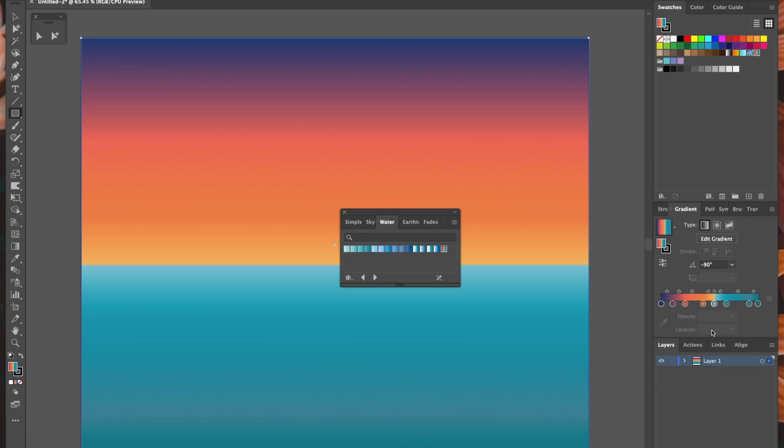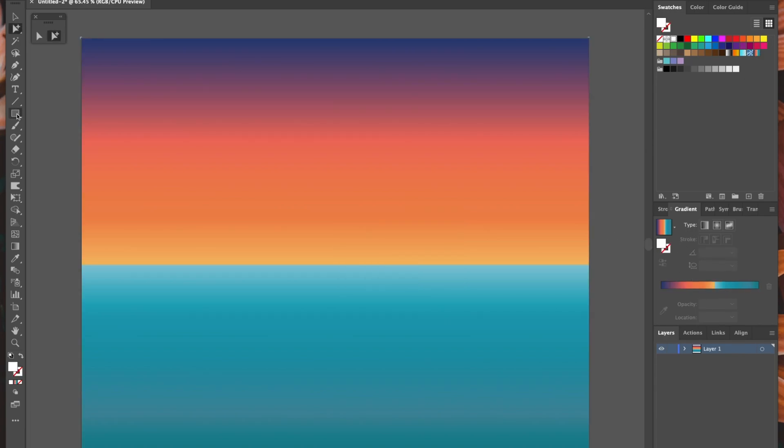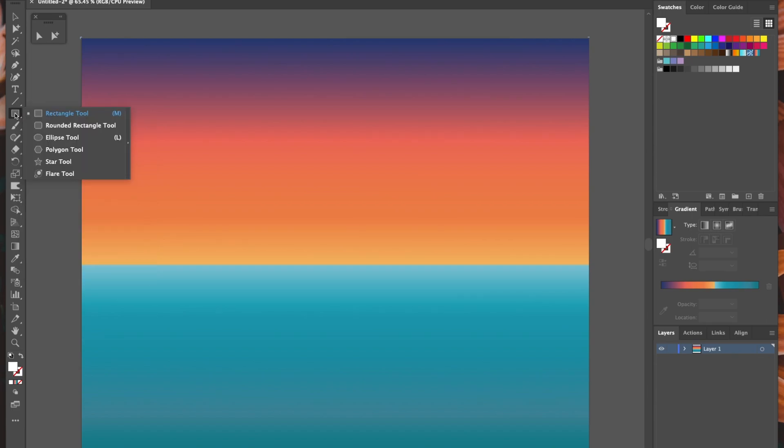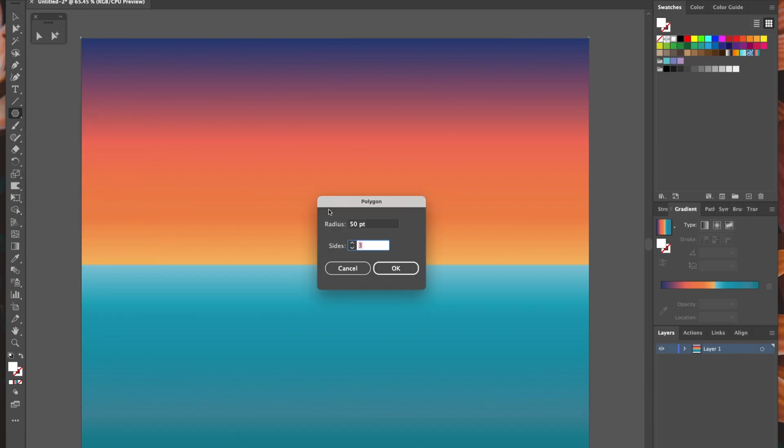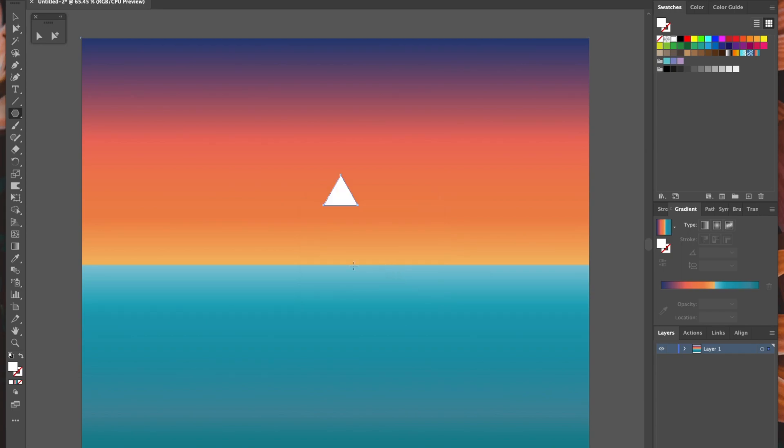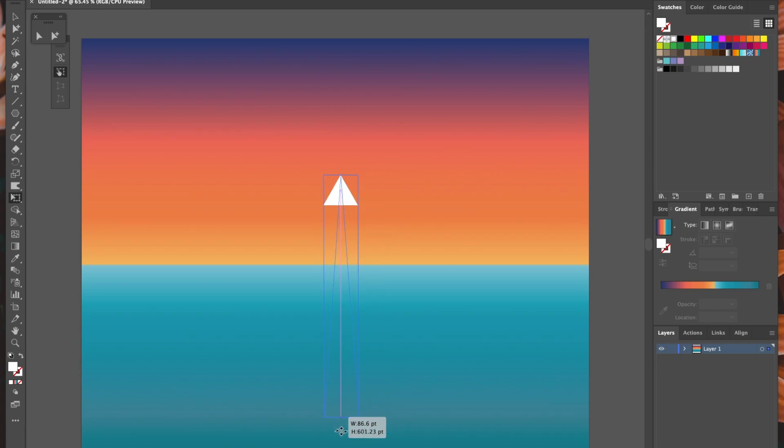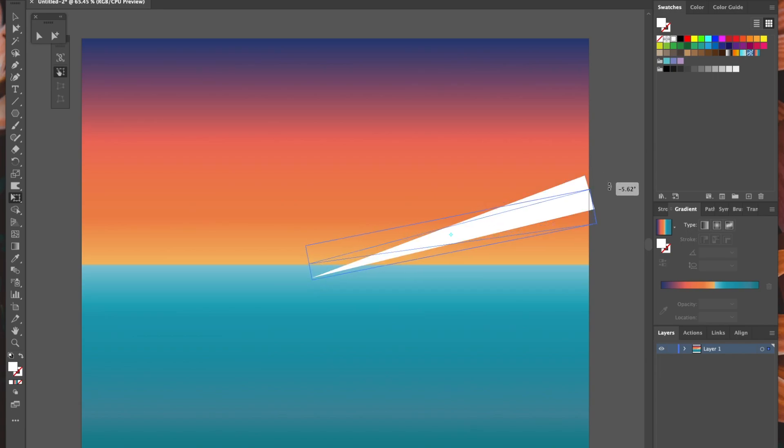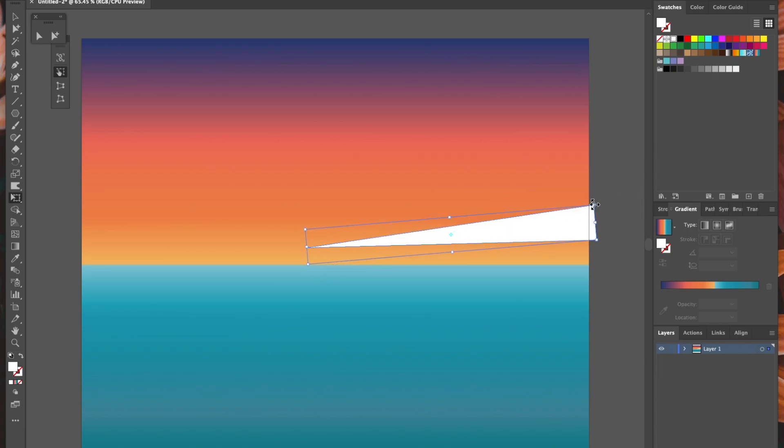This next bit is a little complicated, but stick with me and hopefully it will all become clear. Back in our shapes toolbox, I'm going to select a polygon. I'm going to click once and the option will come up to change the number of sides. We're going to select three sides and create a triangle. Now using the transform tool, I'm going to stretch out and rotate my triangle so it's long and thin and position it here on the horizon. Don't worry too much about the size and the position at the moment; we can sort all that out later.